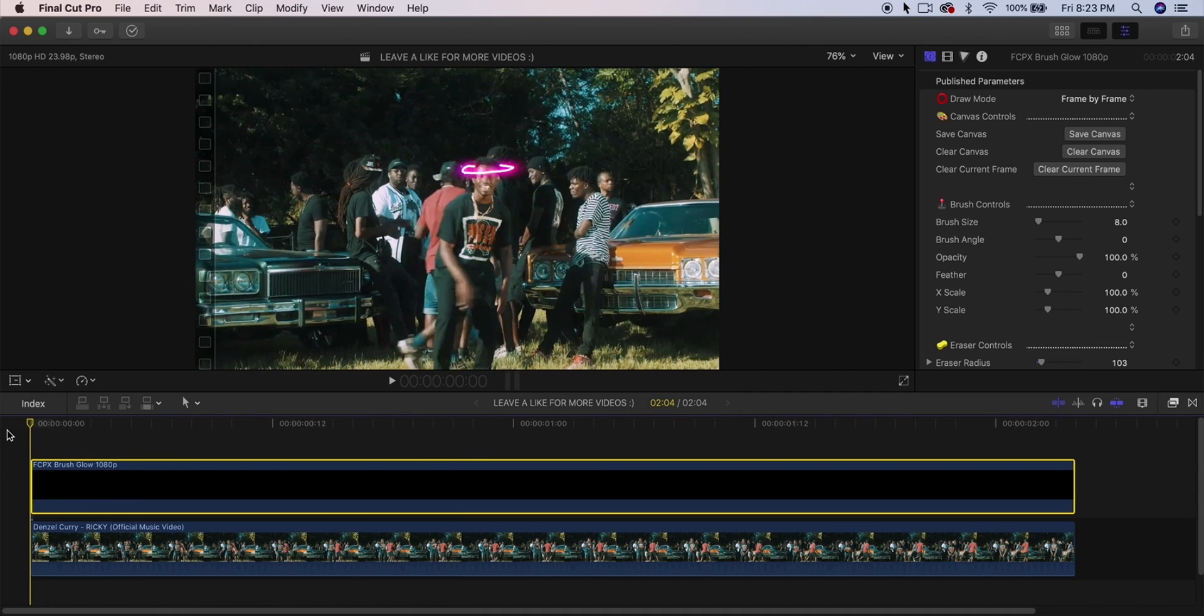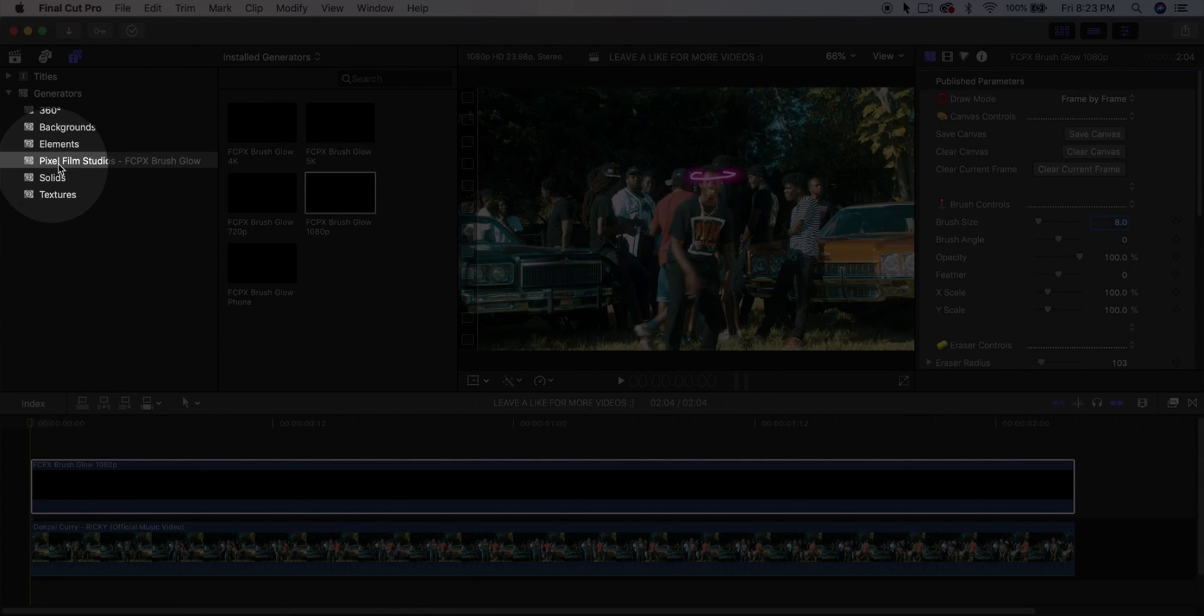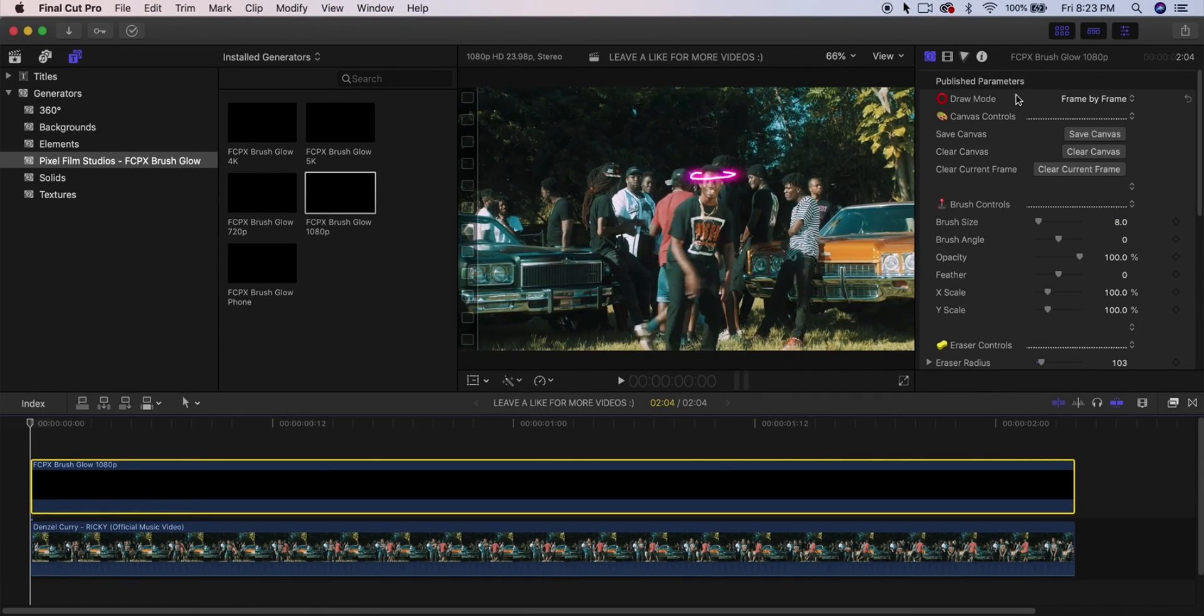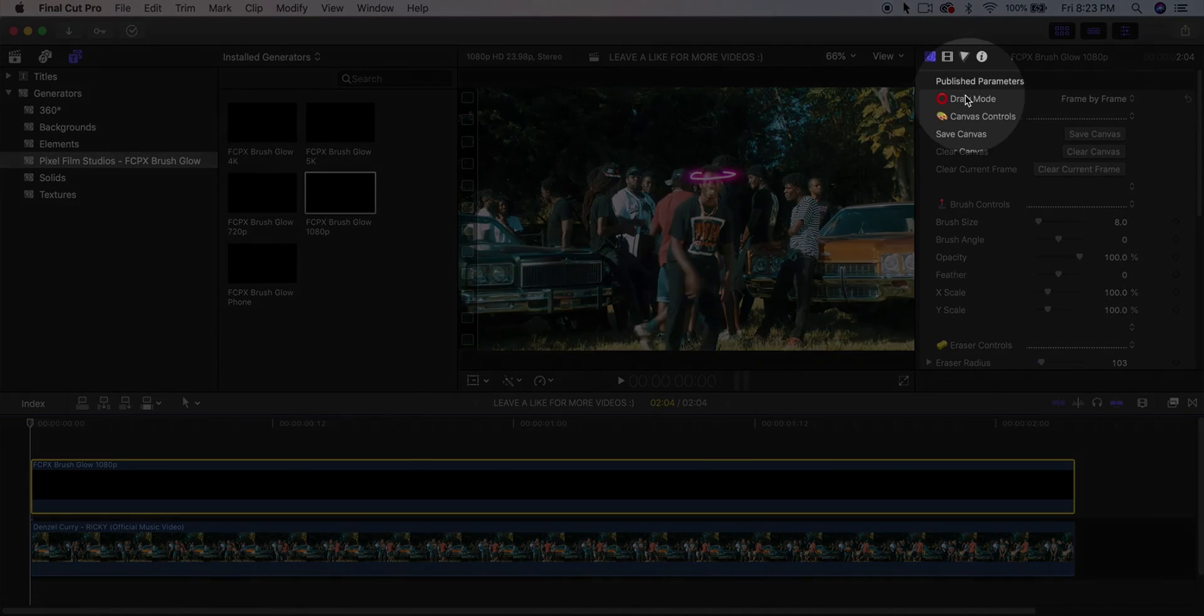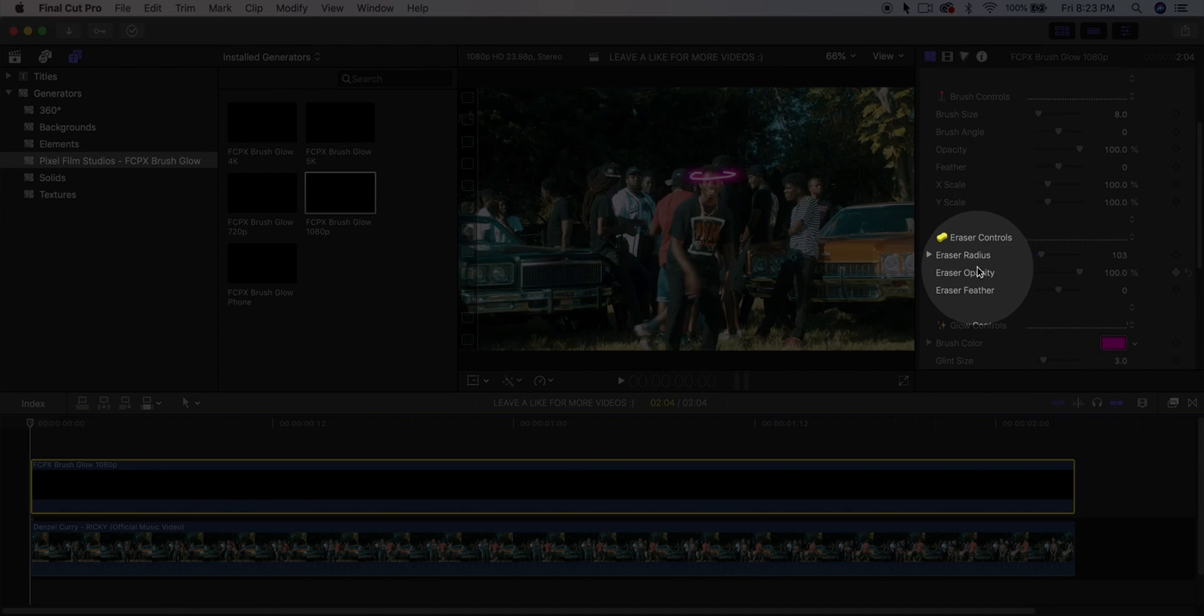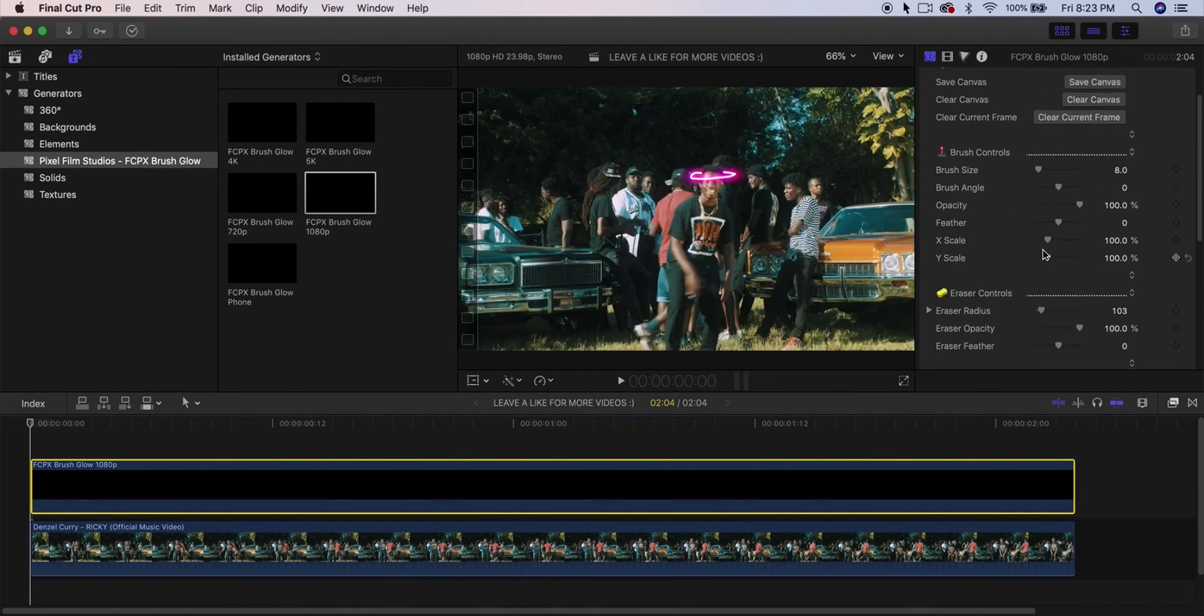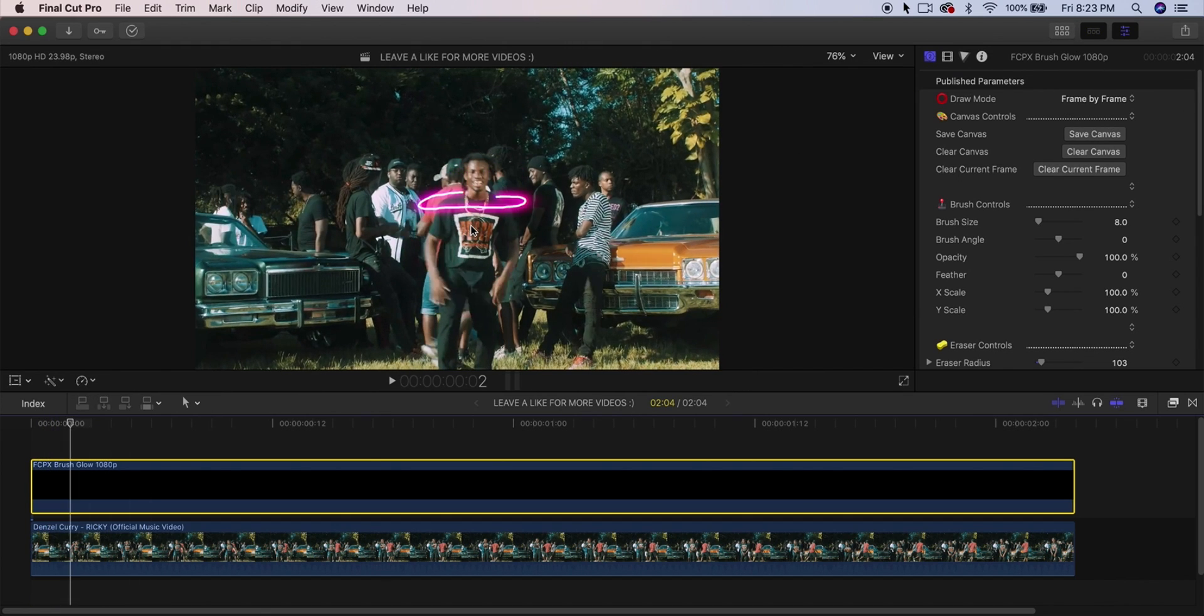Like I said, what you want to do—you want to go into the Titles and Generators, Pixel Film Studios, click and drag this over here. Then you're going to go onto this button over here and you want to make sure that the Draw Mode is set to Frame by Frame, and then the Brush Size adjusted to how you want, and then the Brush Color. That's honestly all you really have to focus on. The rest is just drawing on the canvas and moving the left and right arrow keys. That's it, guys. That's as simple as it gets. I didn't want to get crazy with this.